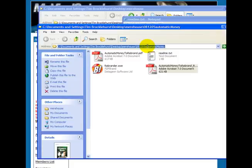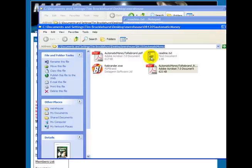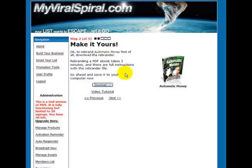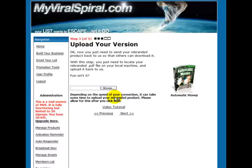So to be safe and to speed things up, what I like to do at this stage is copy the address of where that rebrander file resides, because the next step is to upload it again.